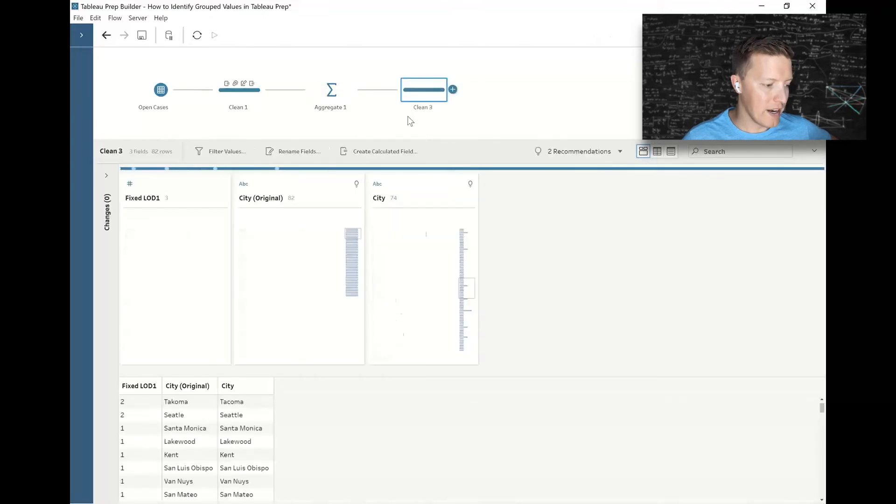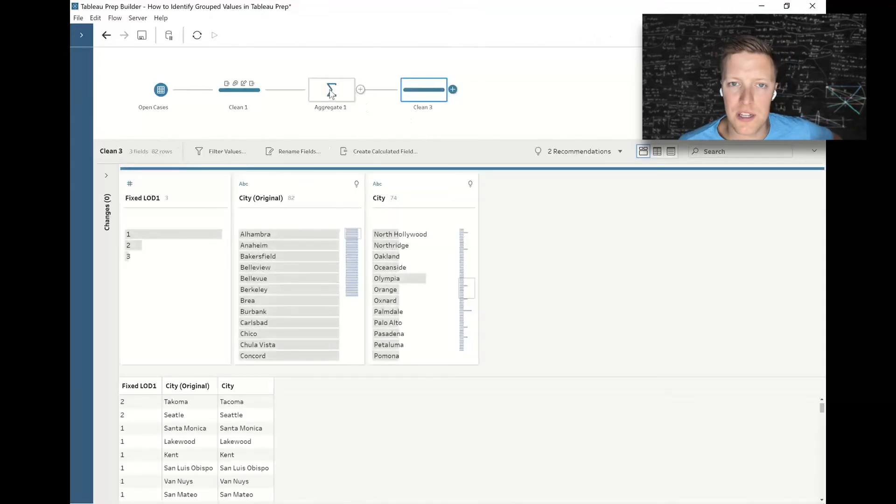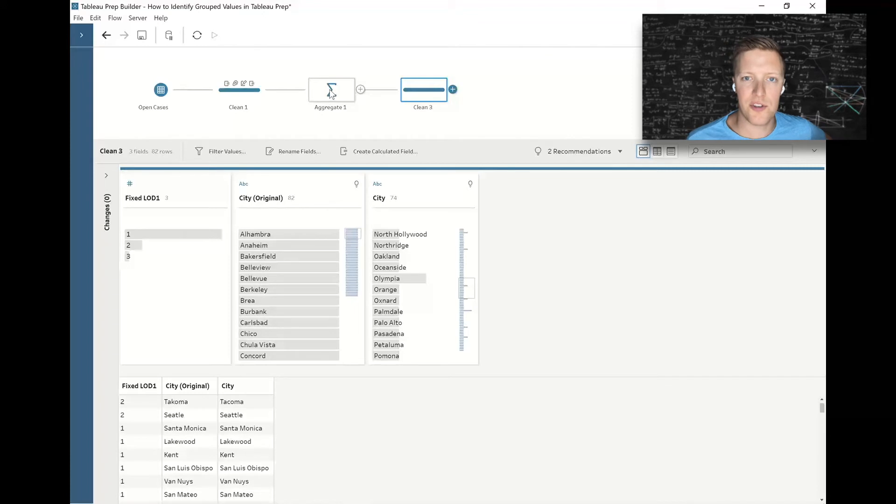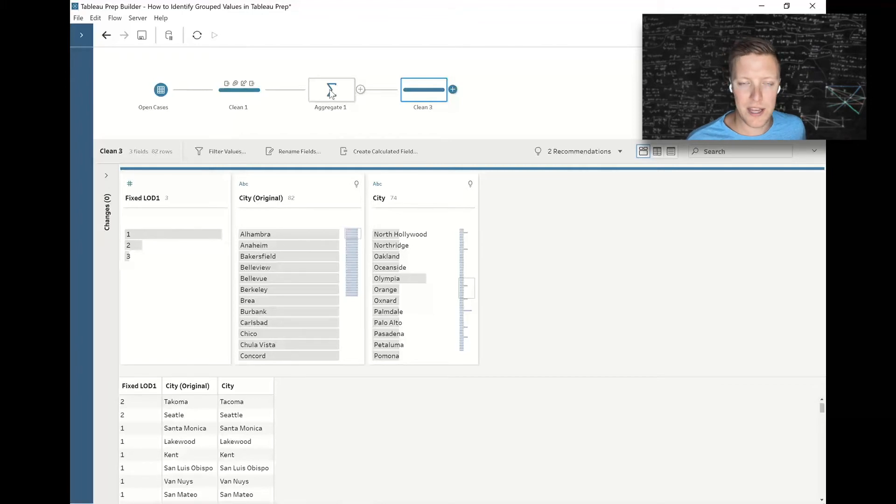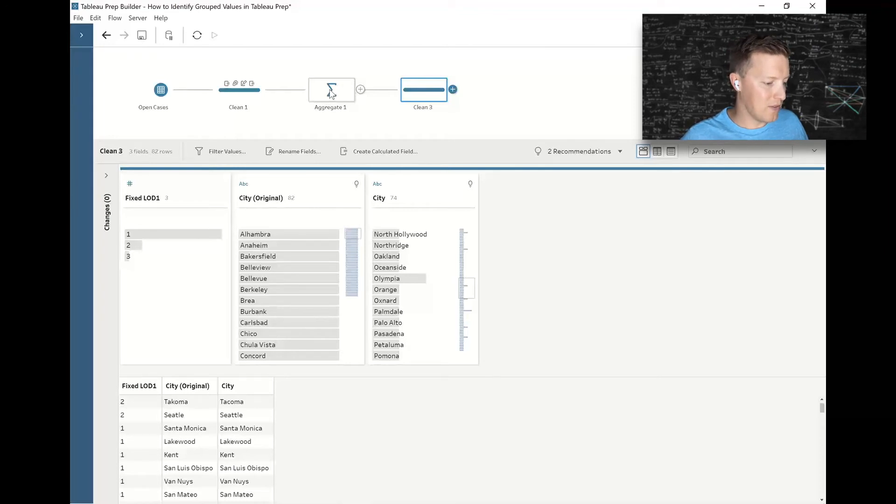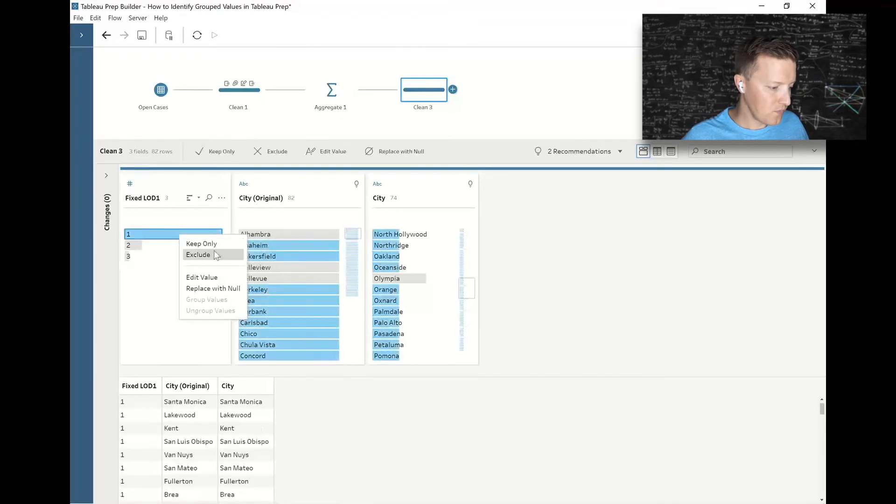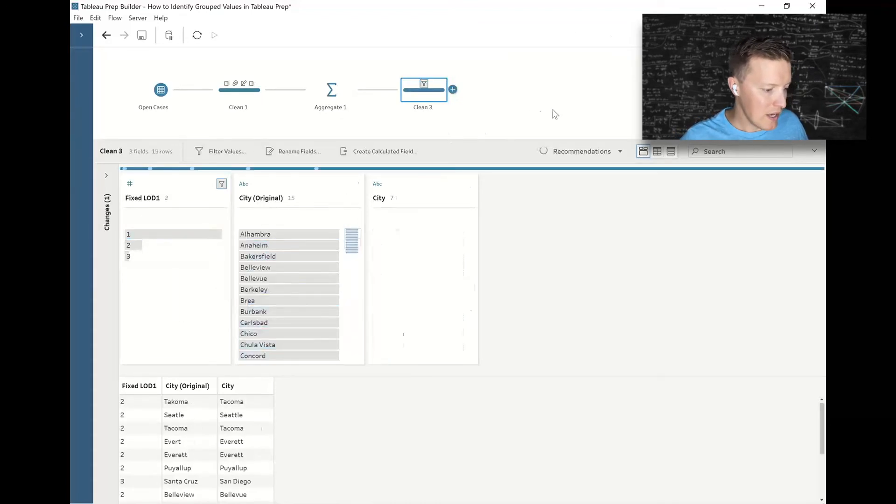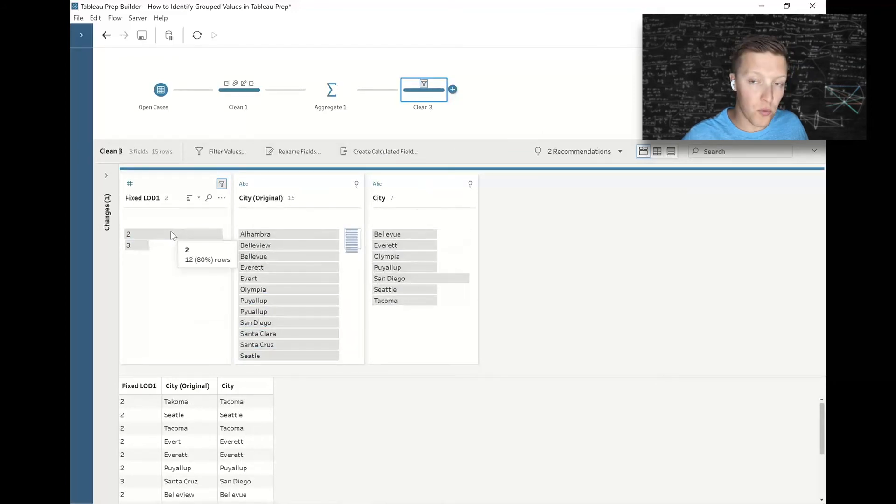You might be wondering why I just did this aggregate step. Well, I didn't want to see all the individual records—I just want to see one record for Seattle with one T and one record for Seattle with two Ts. I don't want to see this one had 30 records and this one had 74—that's a lot of noise to me. So what I'm going to do after this clean after Aggregate One is just exclude the ones, and what this leaves me with is it just shows me the grouped city names.